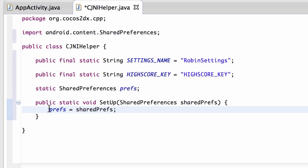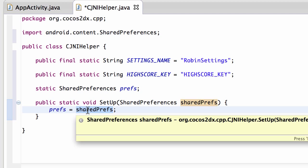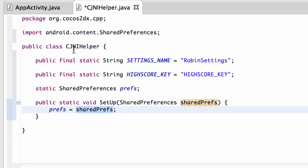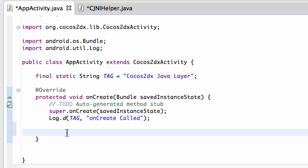So now what we need to do then is inside our onCreate we need to set up our shared preferences bundle. So we'll just say shared preferences and just call it prefs.